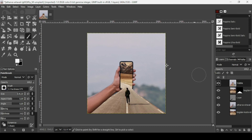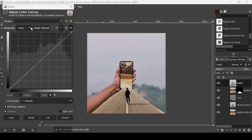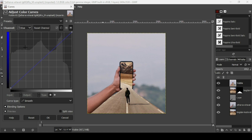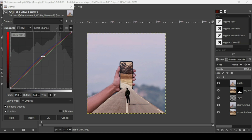Now add some color grading to this new layer — go to Colors > Curves. Select the Blue channel from the channel dropdown and increase it slightly. Then select the Red channel and make a slight adjustment. Press OK when done.